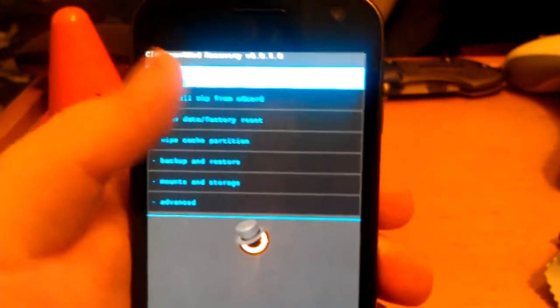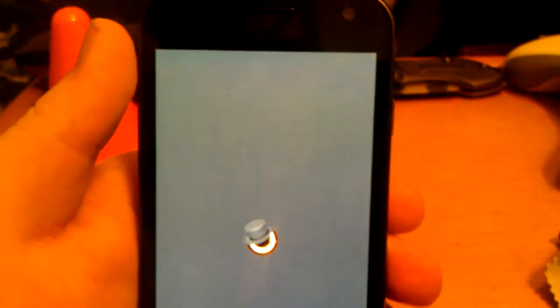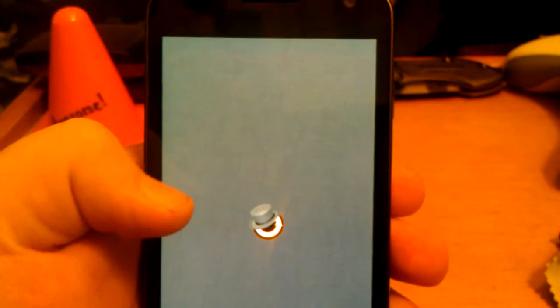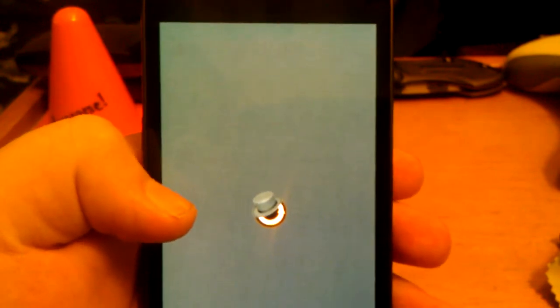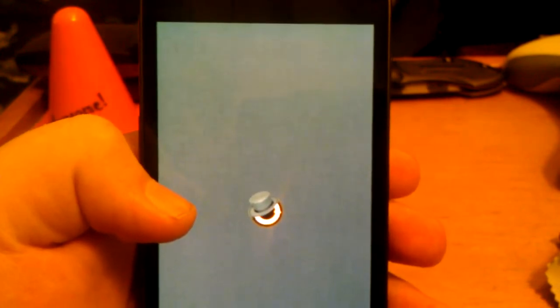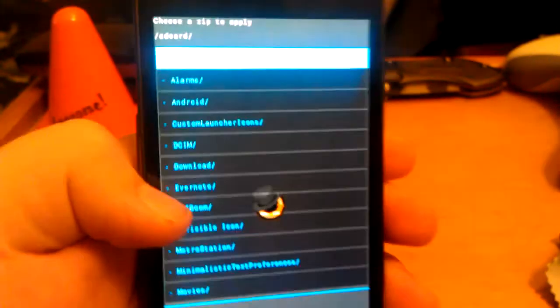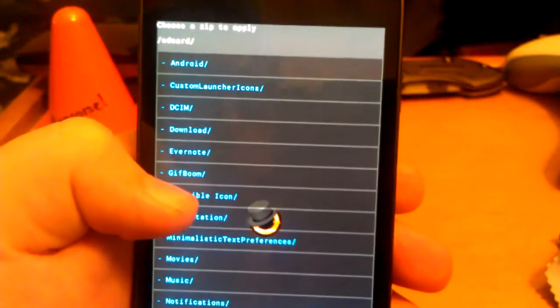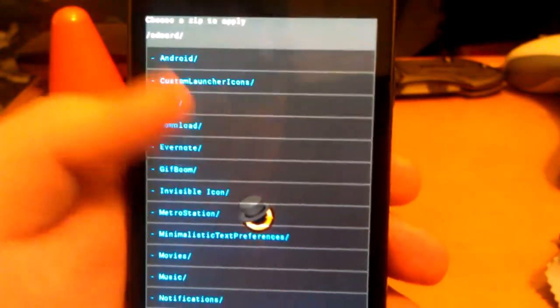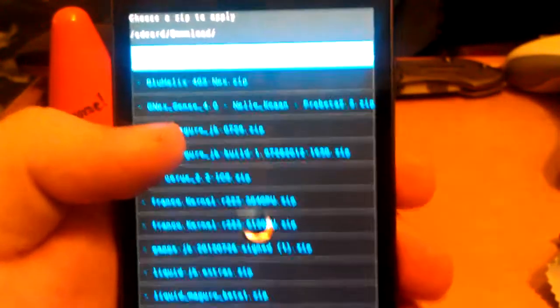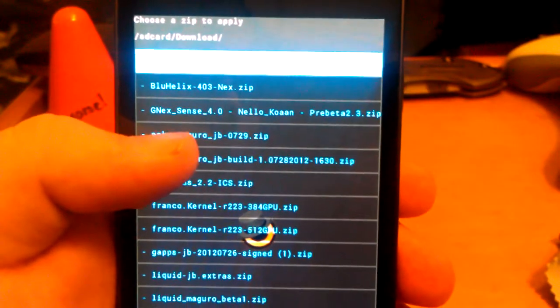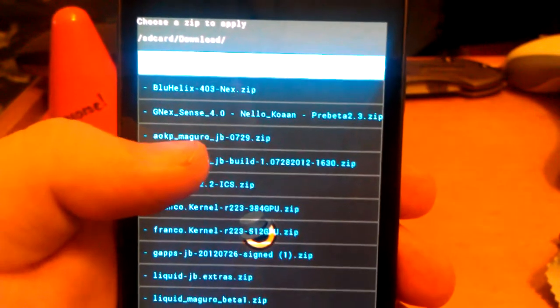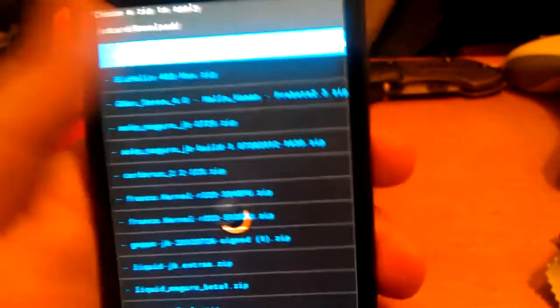Alright, once you're done wiping all that, go to install zip, choose zip. I don't know why it's staying so long. Then you'll see the ROM you downloaded. Over here it says gnex underscore sense underscore 4.0. This is pre-beta 2.3.